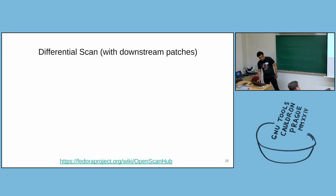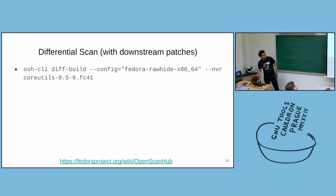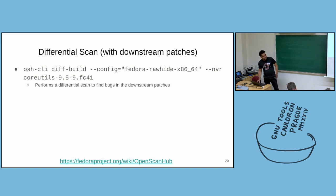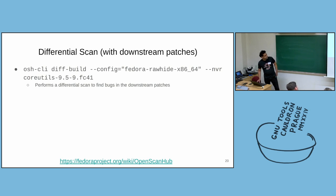And the other way to do differential scan is with the downstream patches. And this feature is targeted towards downstream package maintainers.